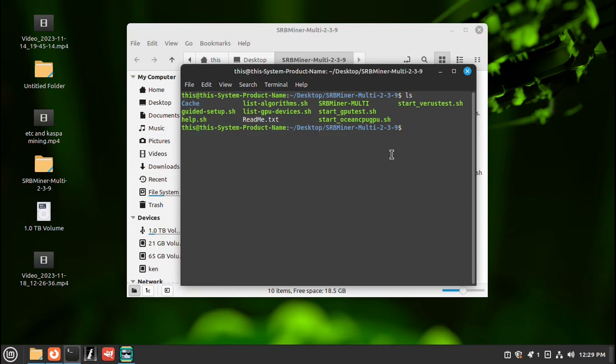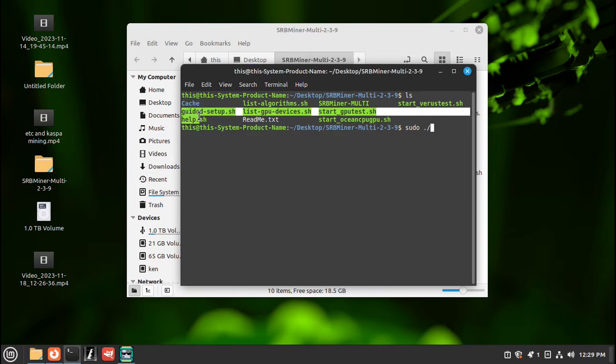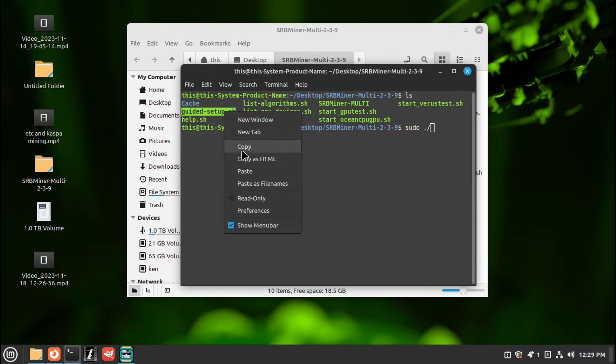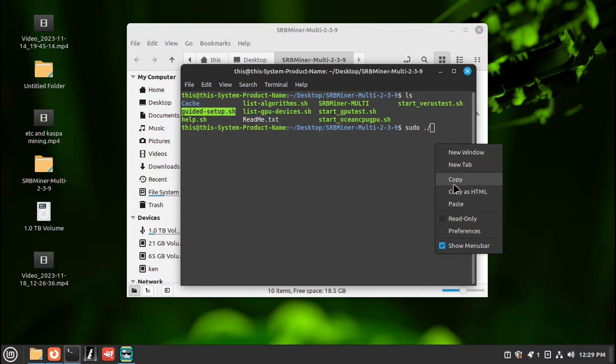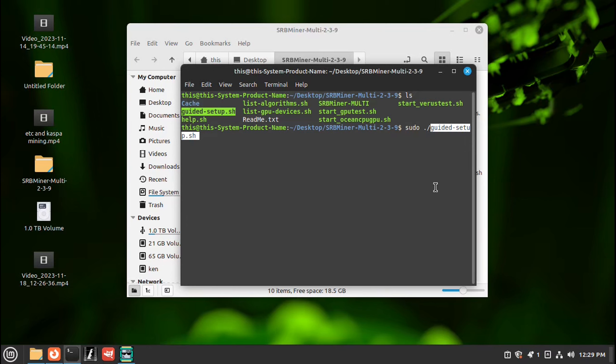Type sudo. It gives us admin so that we'll get a higher hash rate. And then dot, backslash, and guided setup. So highlight the guided setup. Right click, copy, right click, paste. Press enter, enter password.